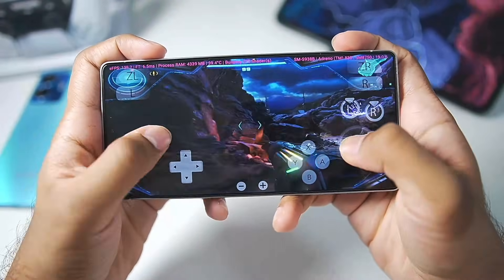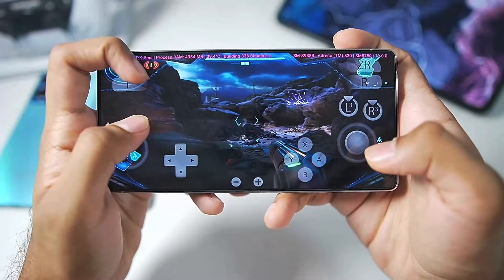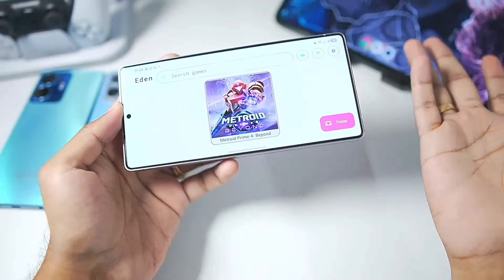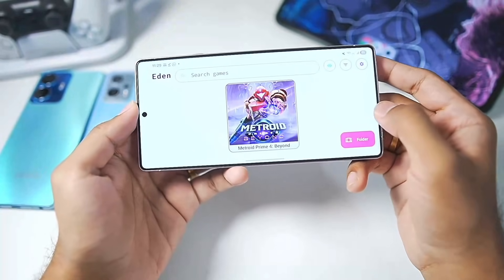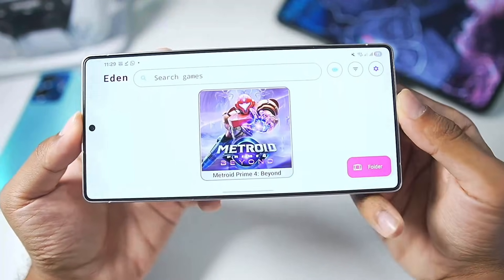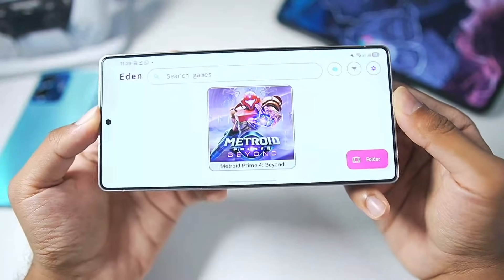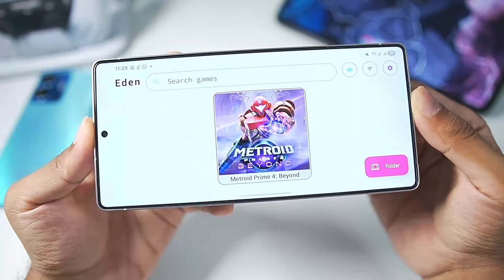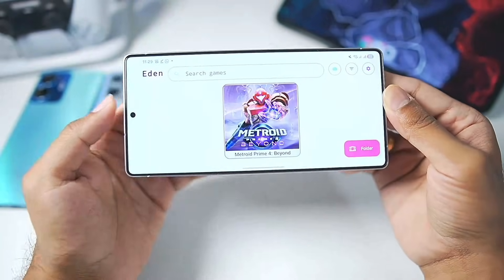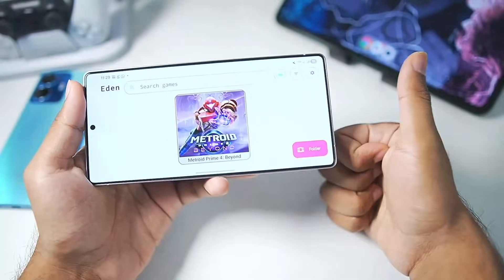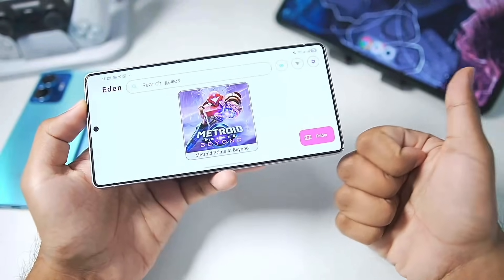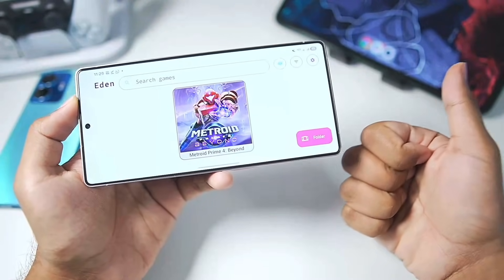Our game begins once more and you can see it is working properly, but it does crash quite a lot. This is as far as you can go with Metroid Prime 4 Beyond inside Eden Emulator for Android right now. In upcoming updates you'll be able to play more, so make sure to hit the like button, subscribe, and turn on all notifications as I upload similar videos on my channel.